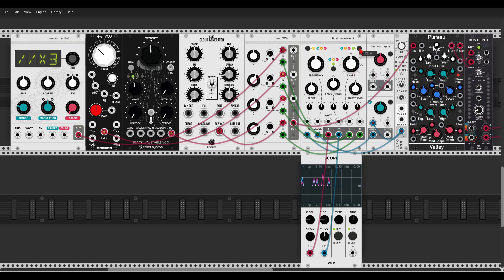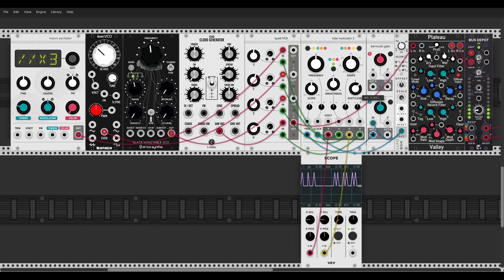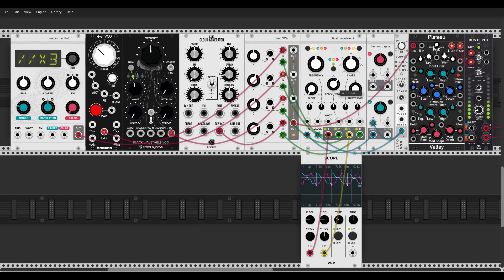Now another mode: the orange mode, called 'different times.' When the shift knob is at 12 o'clock all four outputs get the same signal, but by turning the shift knob we get a change in slope for each of the outputs. You can see the different slopes on the scope and hear the difference too. We can also change the smoothness and shape.